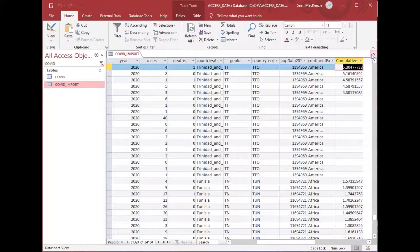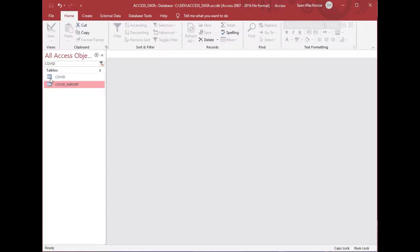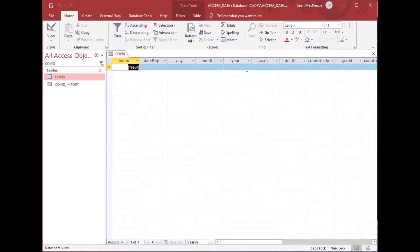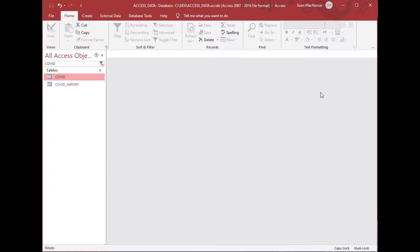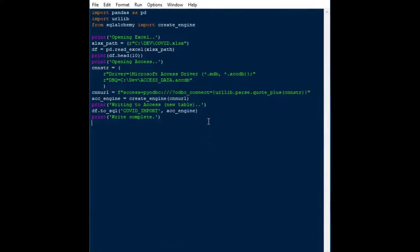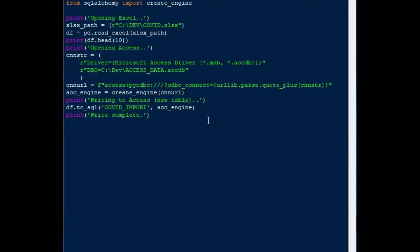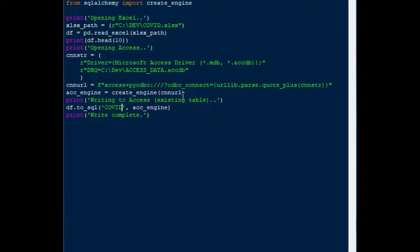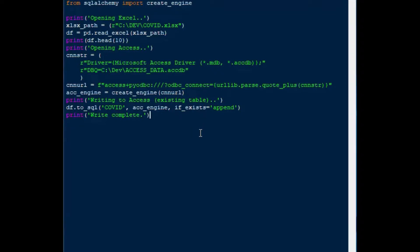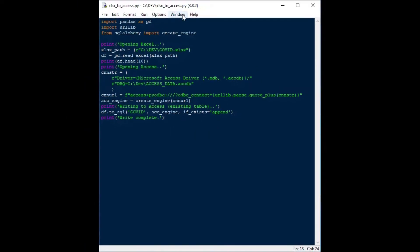We can go ahead and open our Access database and take a look at what we've got. There's our covid_import table. You can see that SQL Alchemy automatically created an index field with integers, so you've got a key. It's got all the data from the Excel sheet—34,104 rows—all put into Access in a new table, which is exactly what we wanted. What if we wanted to put it into an existing table? I've got a table here that I created with an index on it. Let's go ahead and change our example to write to an existing table.